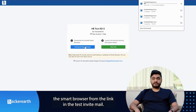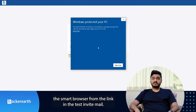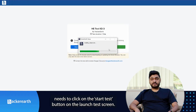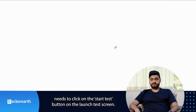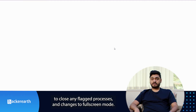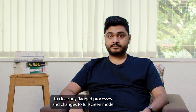Candidates are prompted to download the Smart Browser from the link in the Test Invite email. Once the browser is downloaded and installed, the candidate needs to click on the Start Test button on the Launch Test screen. This launches the Smart Proctoring browser, prompts the candidate to close any flagged processes, and changes to full screen mode straight away.